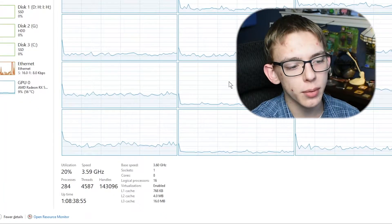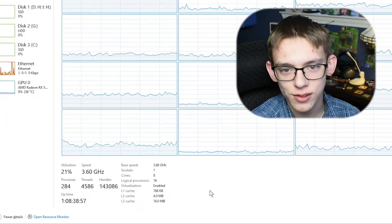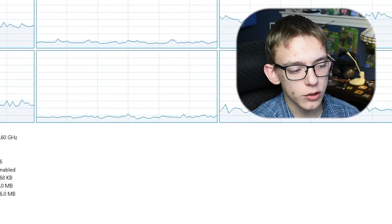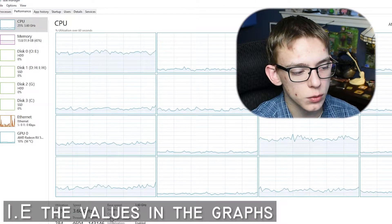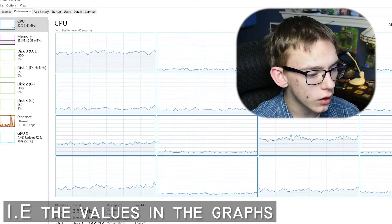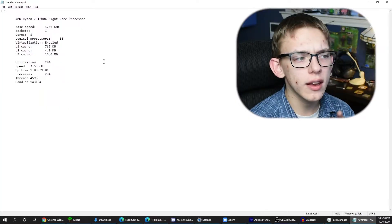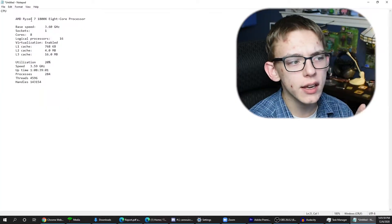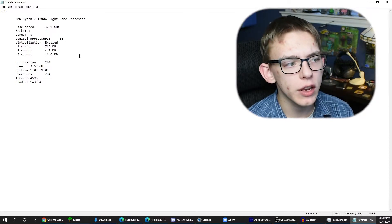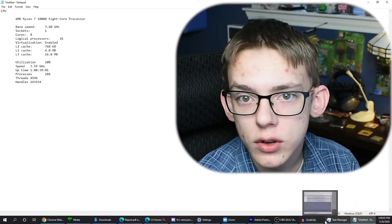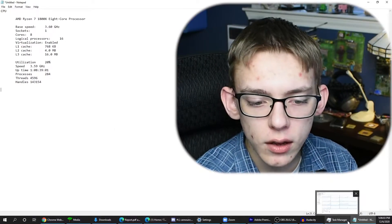Another cool thing about Task Manager: if you right-click below the graph, you can actually copy the different metrics displayed right there. So if I open up Notepad and paste that in, now I can quickly access important information about my CPU, my GPU, and my memory.